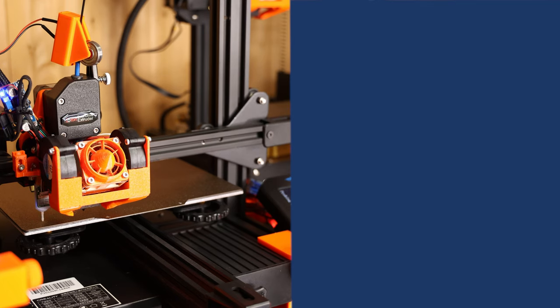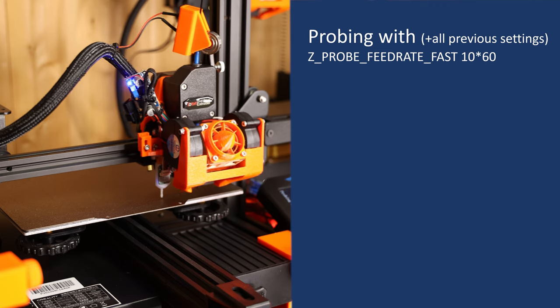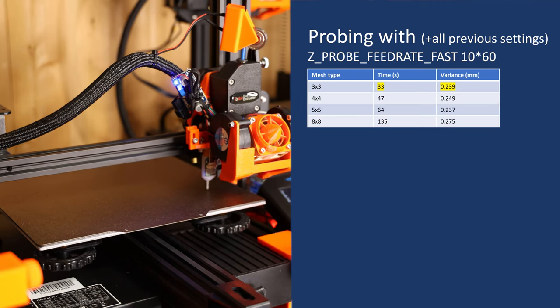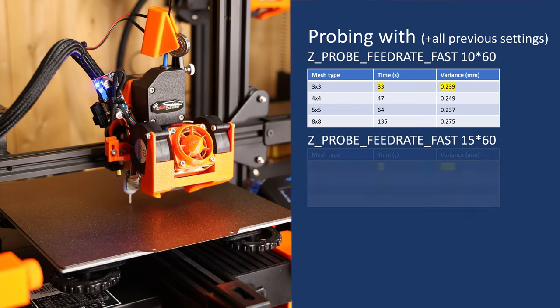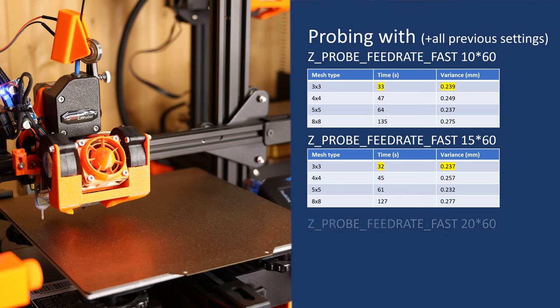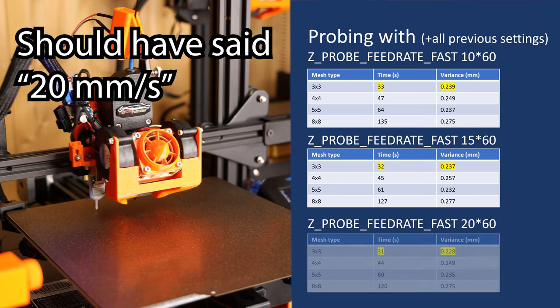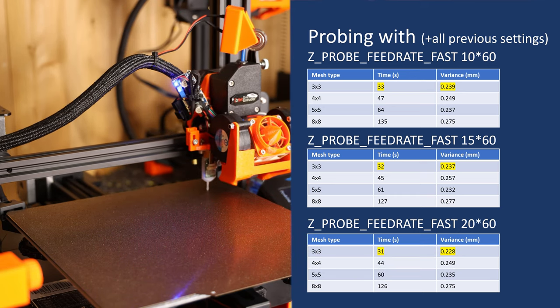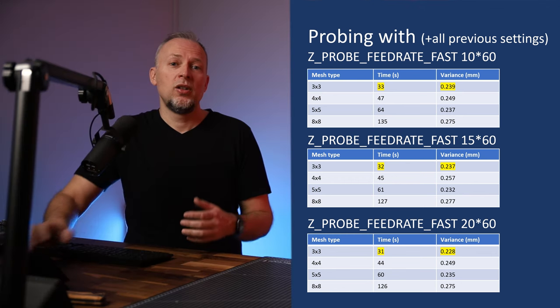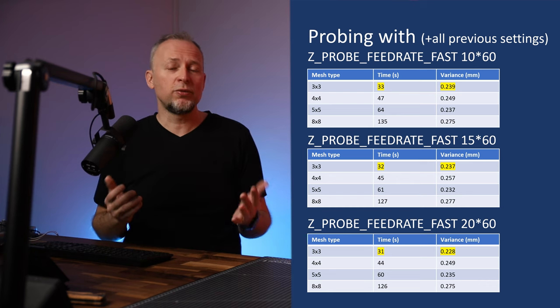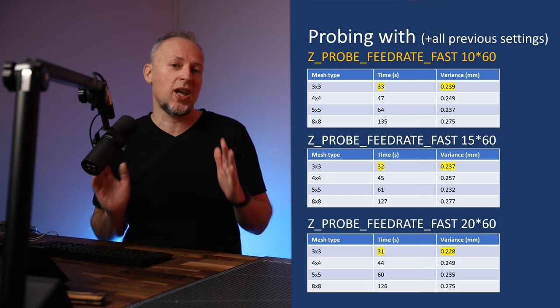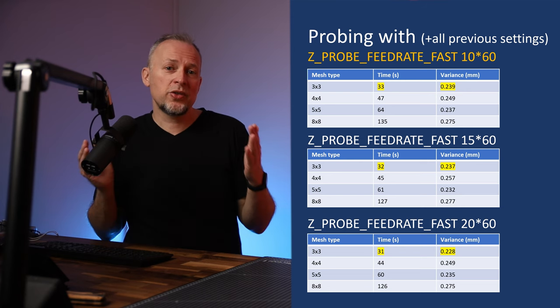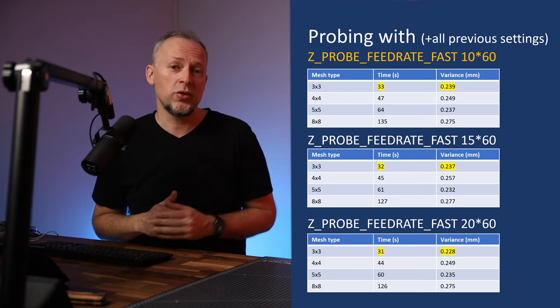So for a Z feedrate of 20 millimeter per second, we get the probing time of a 3x3 mesh down to 33 seconds with a variance of 0.239. Setting it to 15 gets us 32 seconds at a variance of 0.237. Finally, a rate of 10 gets us 31 seconds of probing time with a variance of 0.228. Looking back at all these measurements, I would conclude that the sweet spot for Z probing speed is probably at 10 millimeter per second.